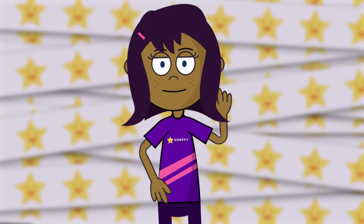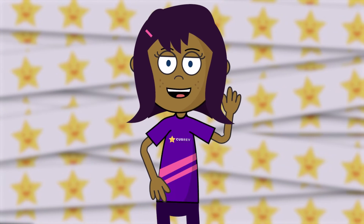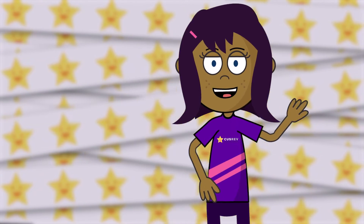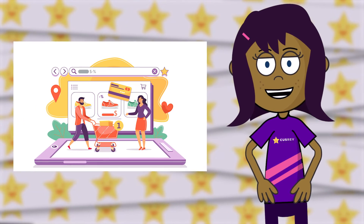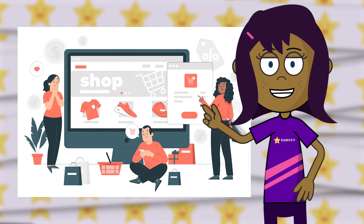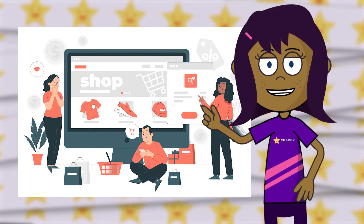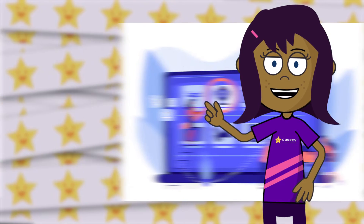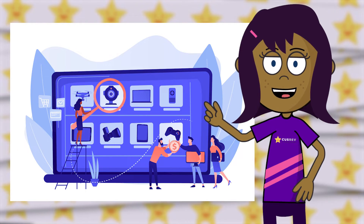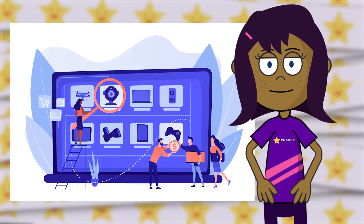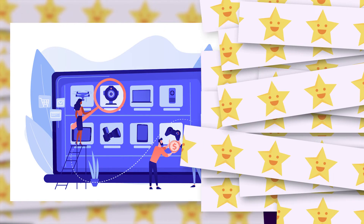Hiya, everyone! Featuring WooCommerce products on your homepage can significantly enhance user engagement and drive sales. In this guide, we'll walk you through the process of displaying WooCommerce products on your homepage, ensuring maximum visibility for your merchandise. Now, let's get started.